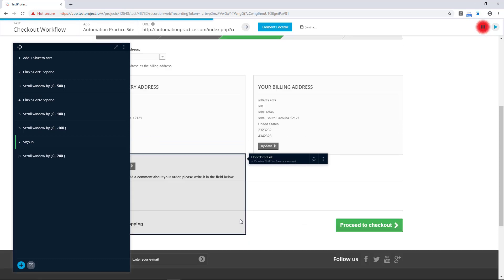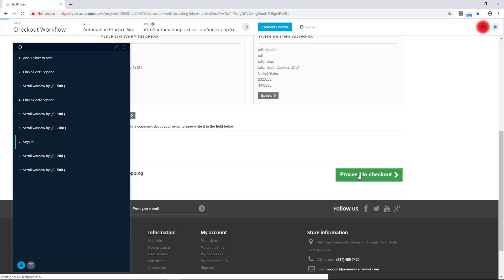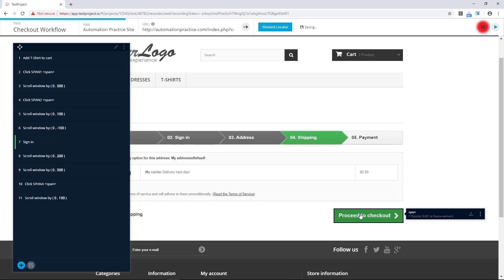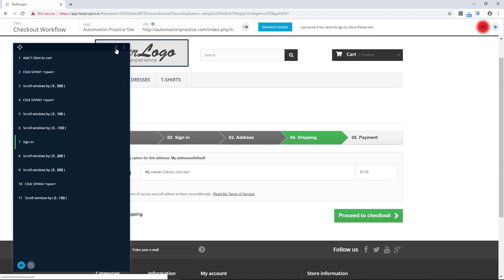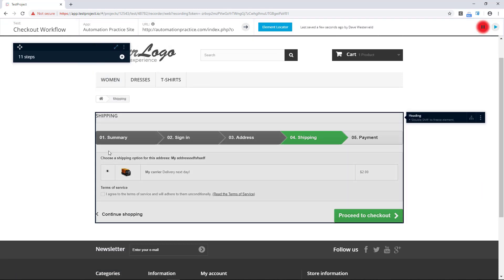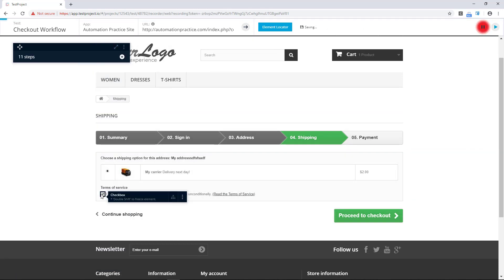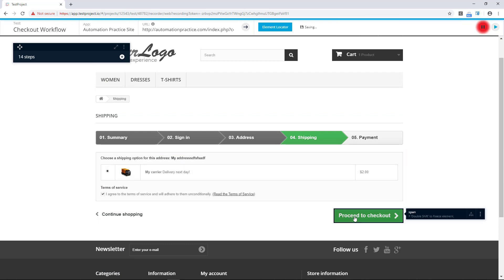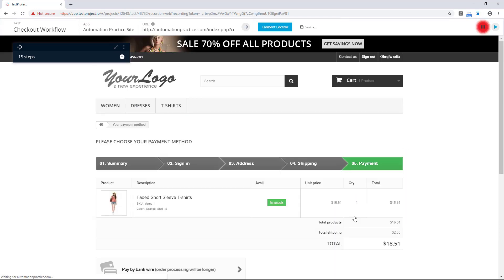So on this page we can just scroll down and click on proceed to checkout. On the next page we can agree to the terms of service and then proceed to checkout again. And with that we've created a workflow test.